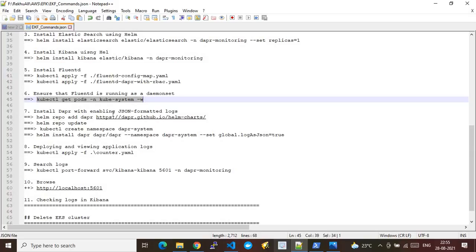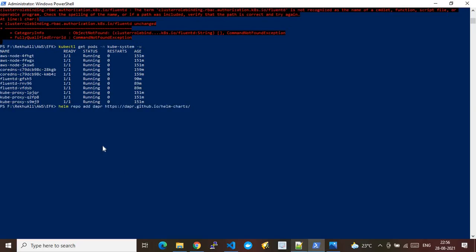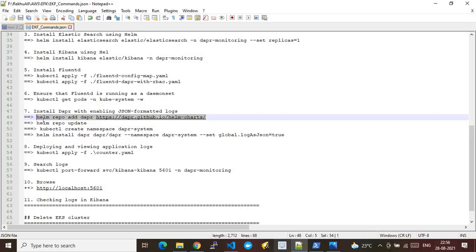The next step is to install DAPR with JSON-formatted logging enabled. This configuration gathers output from EKS jobs and tasks with logs formatted as JSON. I'm again using Helm — running 'helm repo add dapr' with the DAPR GitHub repo HTTPS URL. Since I already added the repo, it says it already exists. Then I run 'helm repo update' again.